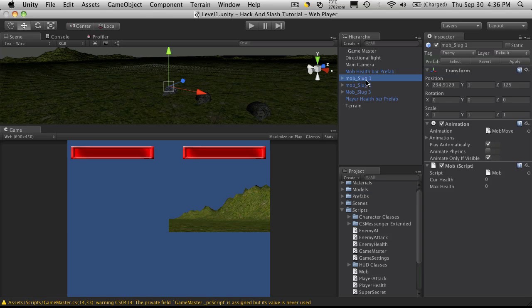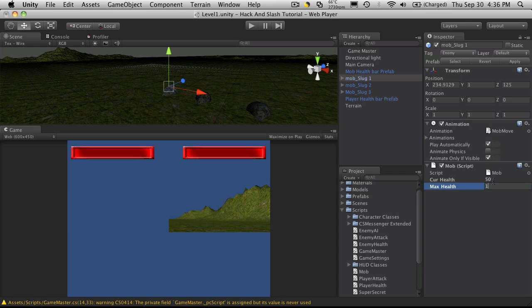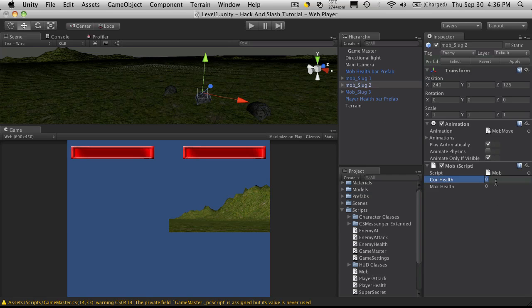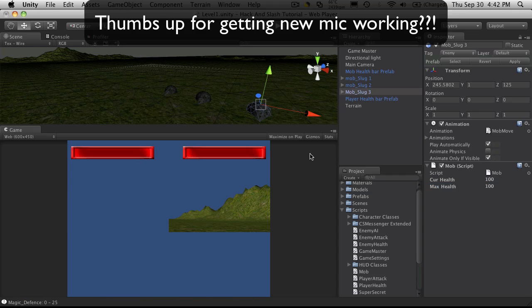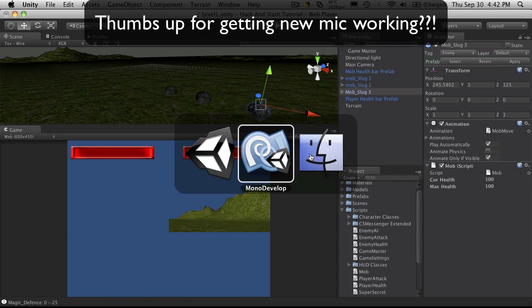But if we click on the mob, we'll see that now it's available. So I'm going to set this one at 50 out of 100. I'm going to go to the next one. I'll give him 10 health out of 100. And for this next one, let's give him 100 out of 100. And now let's head back into our script.